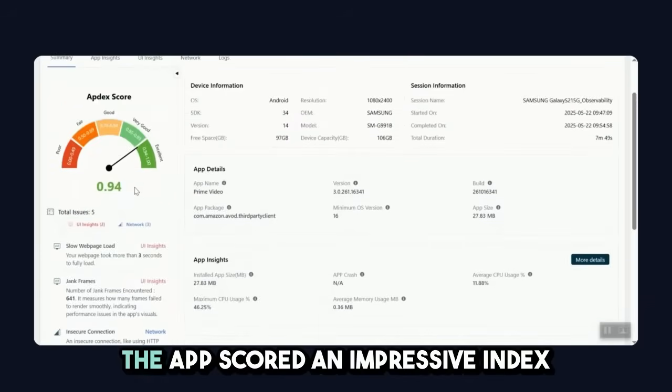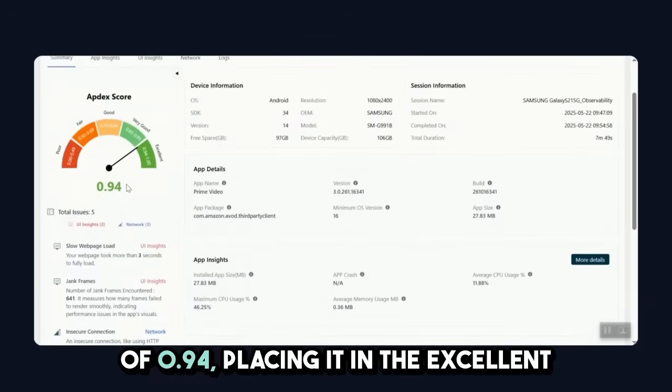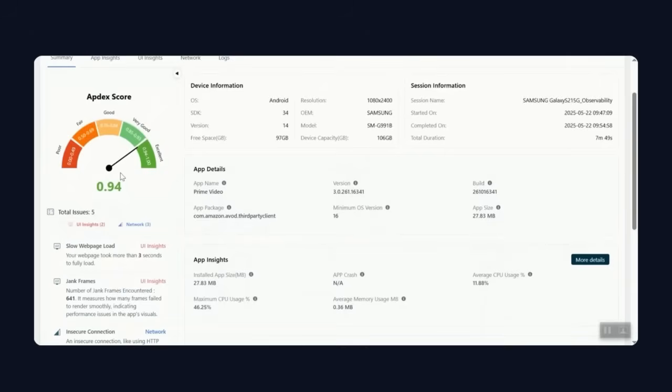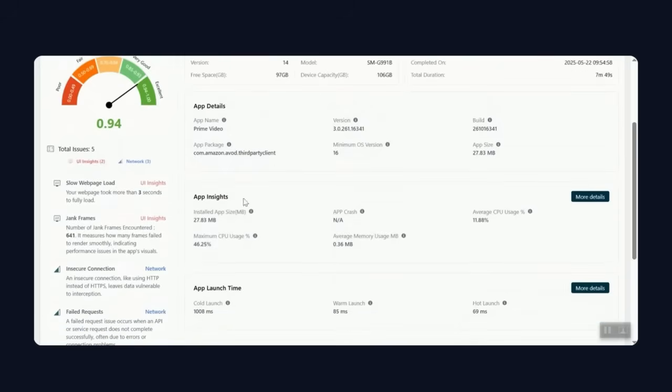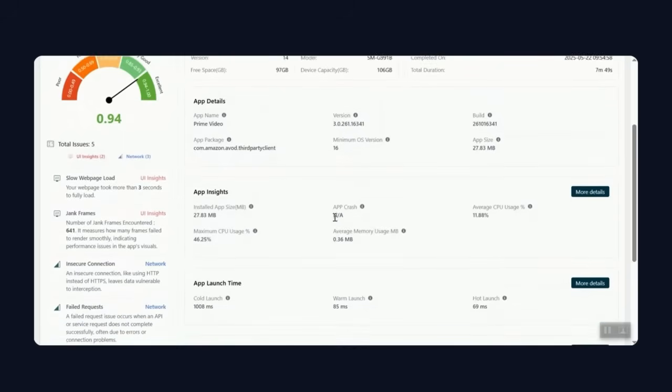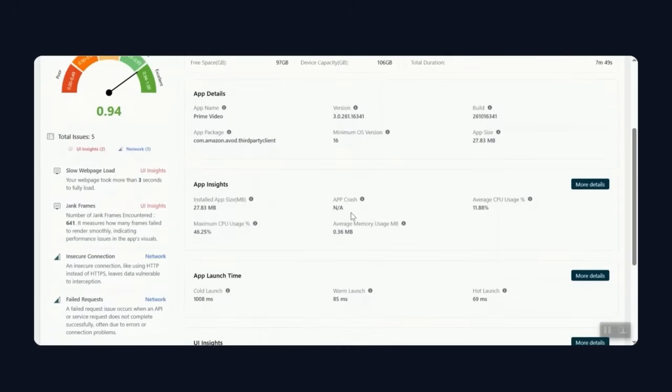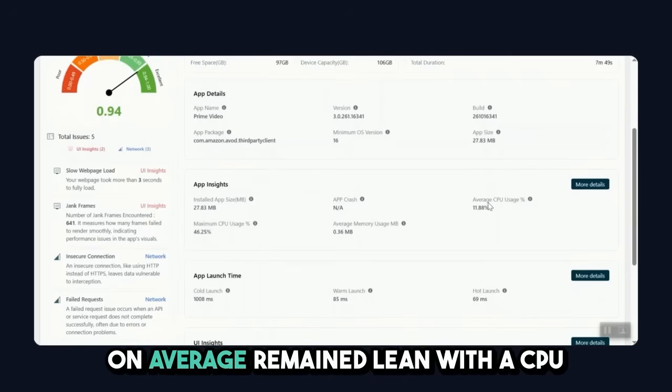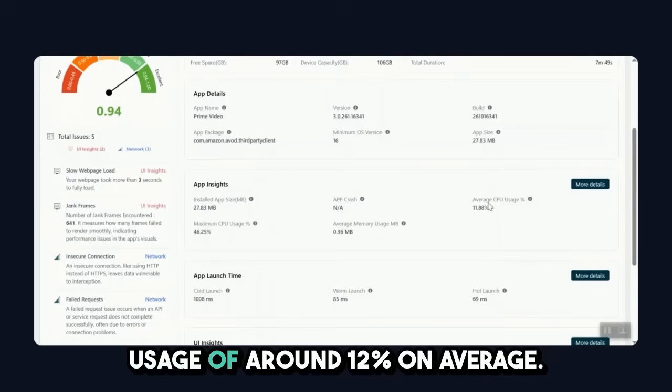The app scored an impressive index of 0.94, placing it in the excellent category of user experience. No app crashes were reported, and the resource consumption on average remained lean with a CPU usage of around 12%.